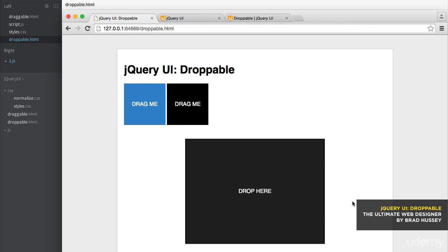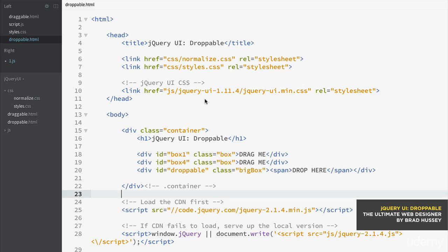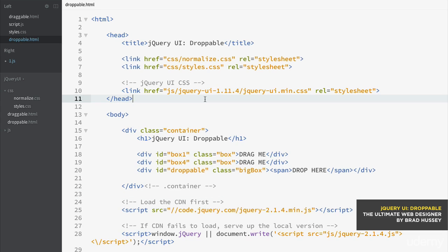Anyway, we created previously the draggable boxes, but now in droppable you can create a container or a target to drop those boxes on. Now, I have a file here called droppable.html. It's in your course files folder. Go ahead and drag that in here so you can have that to work with.